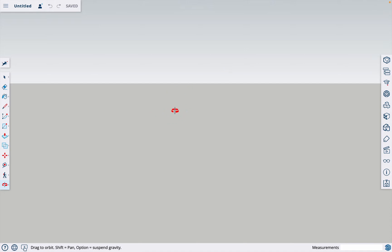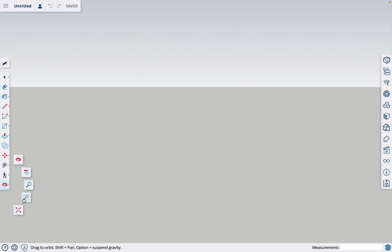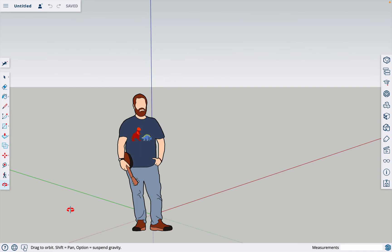If I were out here lost in the abyss and I wanted to come back to my project, I would click down here on this bottom icon. It gives you a little drop down and you're going to click on this magnifying glass with the red arrows — that's the zoom extents. Click on it and now we're back.